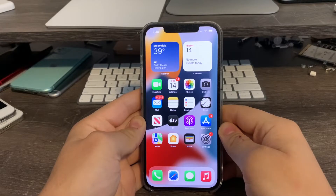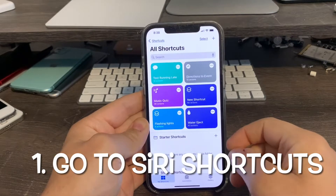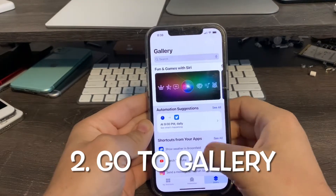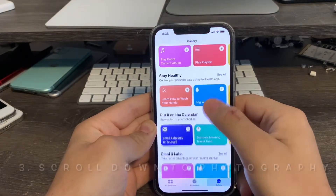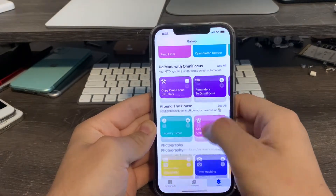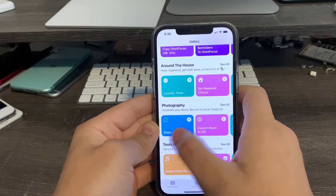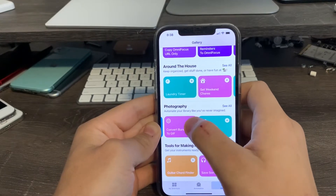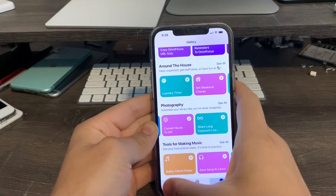In order to create a GIF image on iOS 15, first thing you guys got to do is go to Siri Shortcuts, then go to Gallery, then scroll down to the bottom to where it says Photography right here, then scroll over towards the very end until you see Convert Burst to GIF. This will convert the burst photos into GIF images.